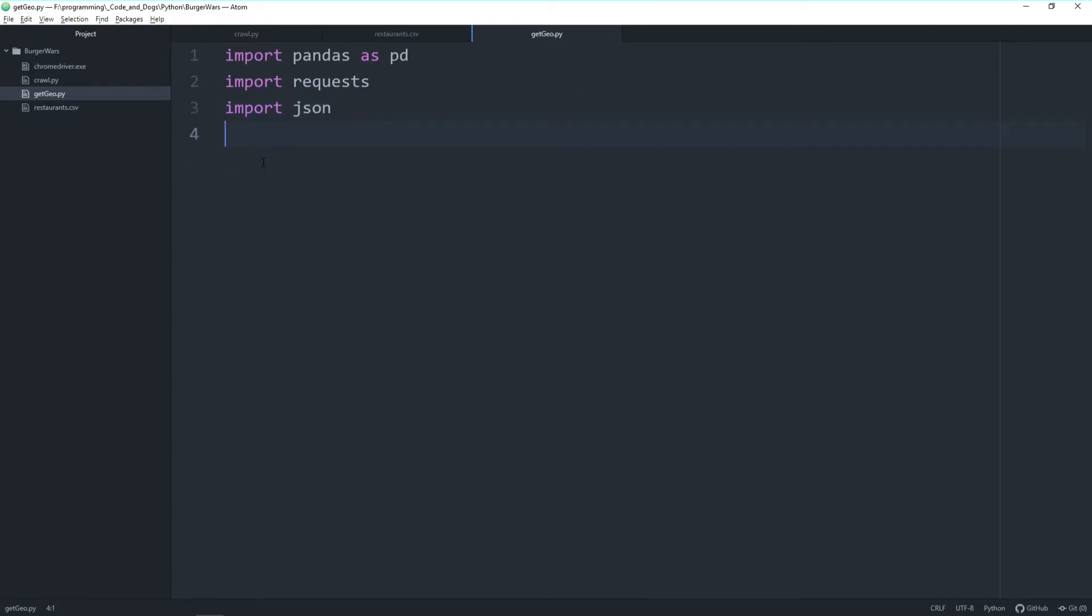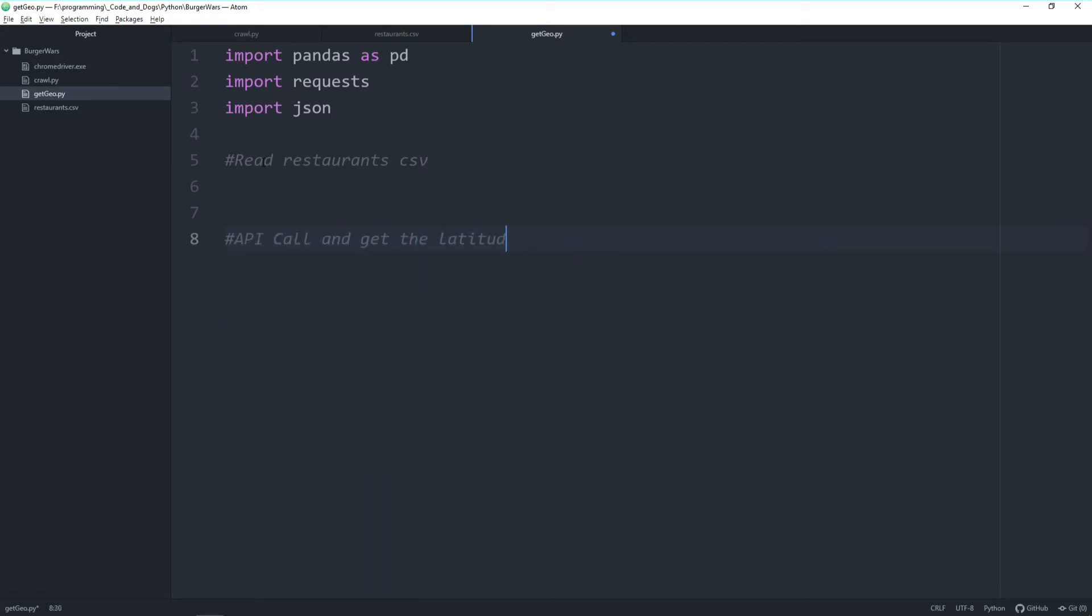Once we have done the imports we will structure the code in three steps. First step would be reading in the restaurant CSV. Second step would be do the actual API calls and attach latitude and longitude values to the CSV. And last step is again saving this file to a CSV back.